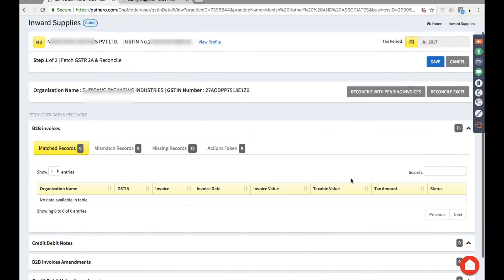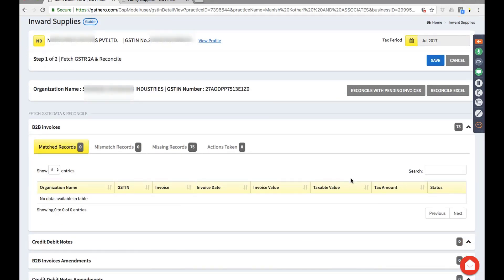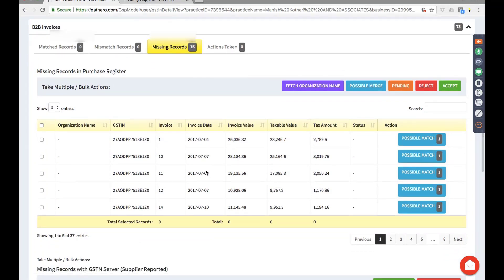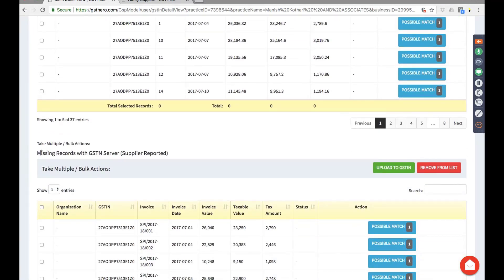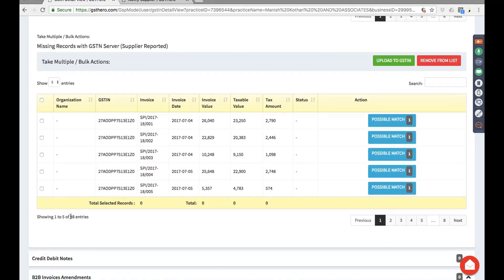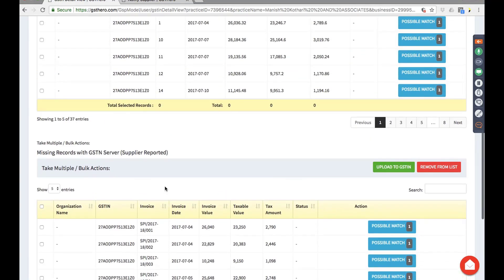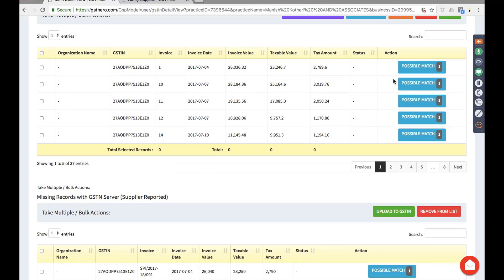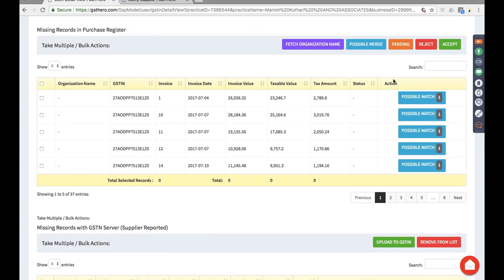When we say missing, it can be missing at either end — at our purchase books end or at the GSTN supplier side end. Let's evaluate this closely. Here we have two sections: missing records in our register and missing records at the GSTN end. There are 37 records on one side and 38 records on the other, so records exist but have gone missing from each other's section. There are various reasons this can happen.